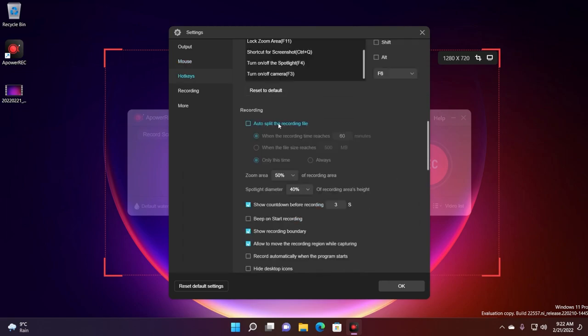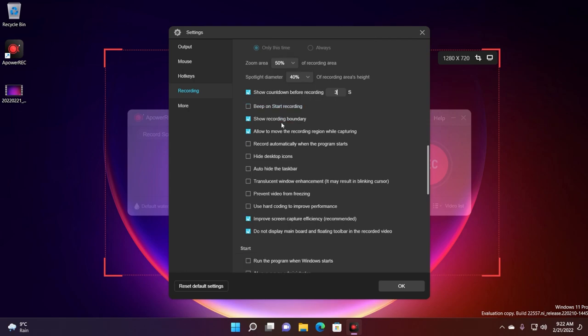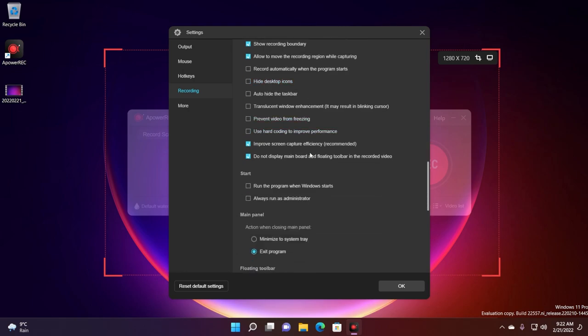You can select the option auto split the recording file. So if you want to have multiple files that are a smaller dimension you can use this option. You can use the beep on start recording if you want, and you can also set a custom countdown before recording. You also have some interesting and useful features and options that you can enable from here. For example hide desktop icons or auto hide the taskbar, prevent video from freezing and so on and so forth.